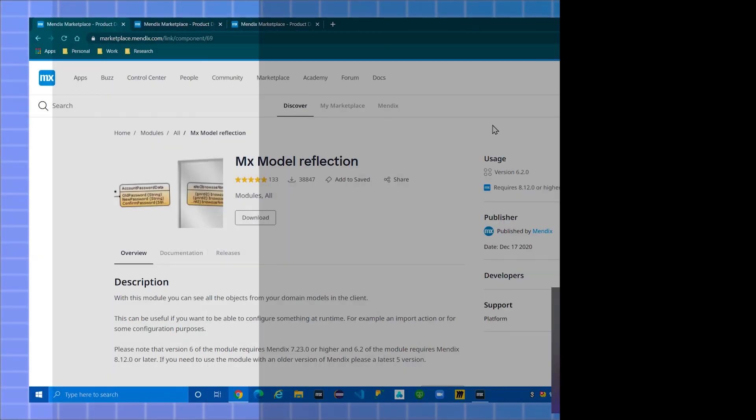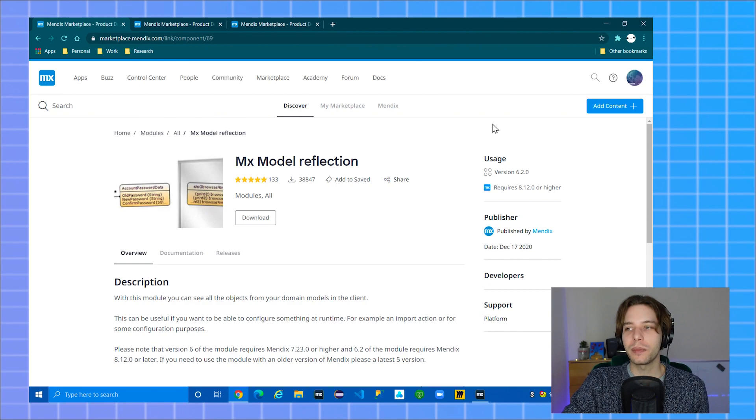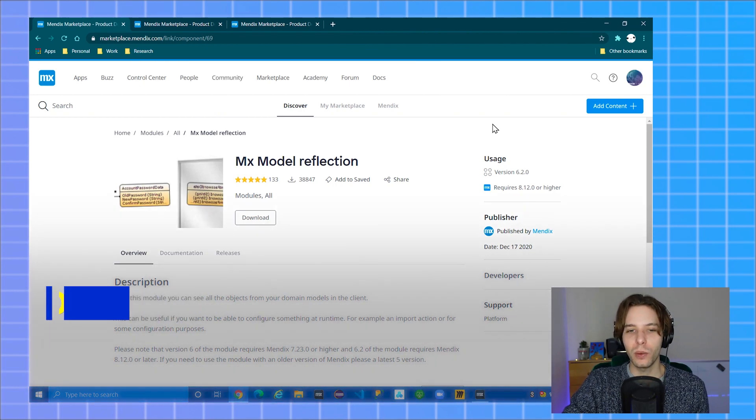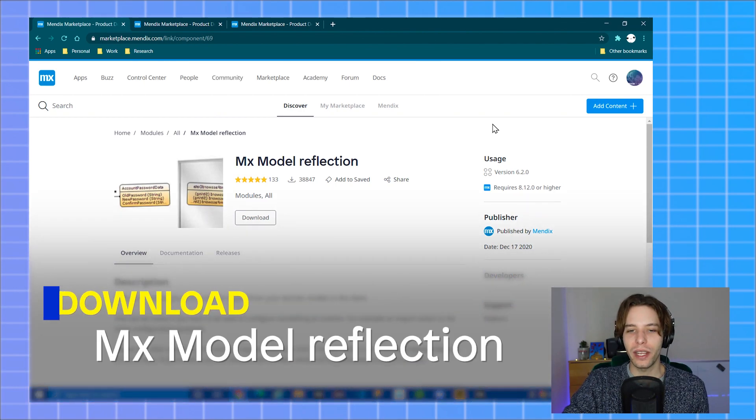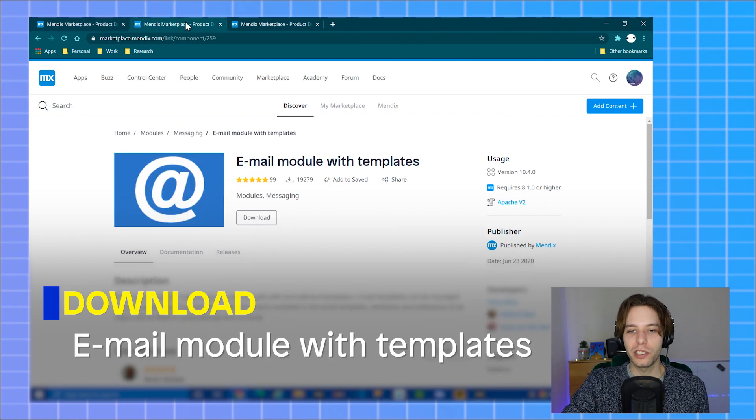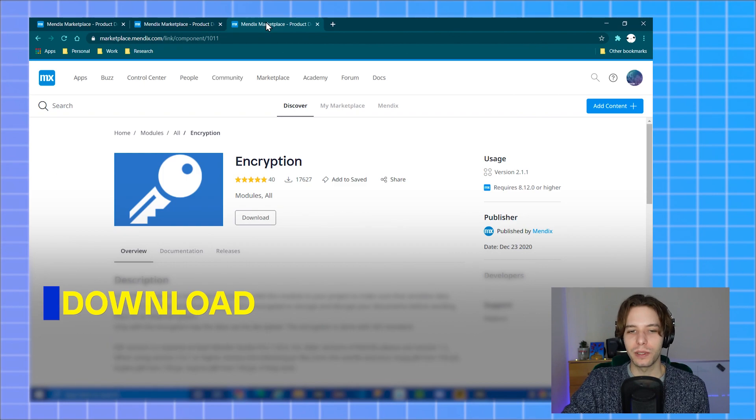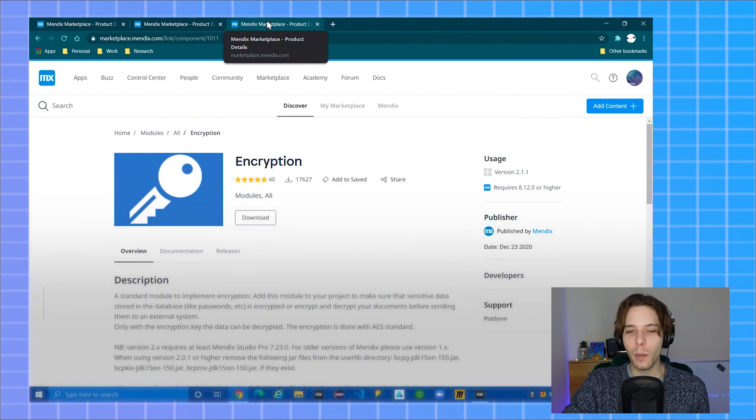No time to waste, let's get building. In order for this to work, we are going to make use of some marketplace modules. You will have to download MX model reflection along with the email module with templates as well as the encryption module into your app. The encryption module is a dependency for the others.